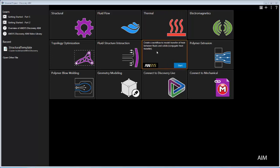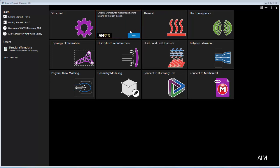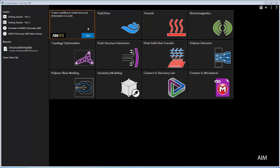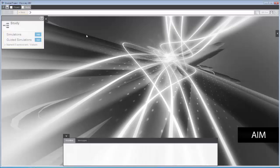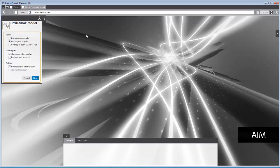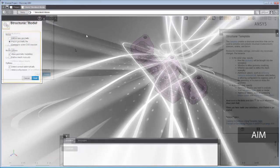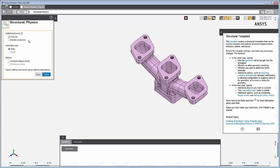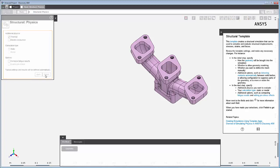To start, we'll choose the template app that matches the physics we'll be solving, the structural template. In the initial step, we'll import an existing geometry, and then in the next step, select Thermal, keeping all other defaults. Click Finish to start the simulation.